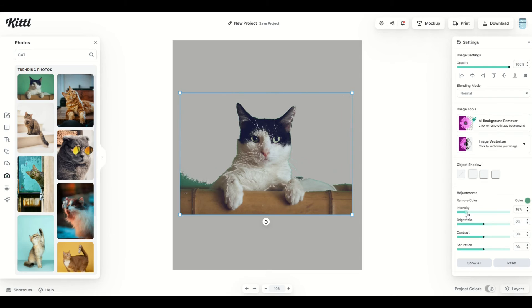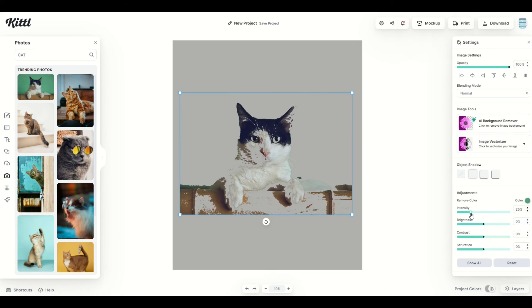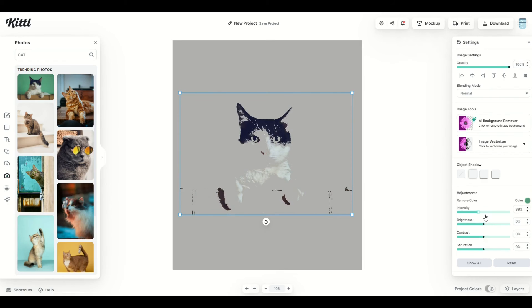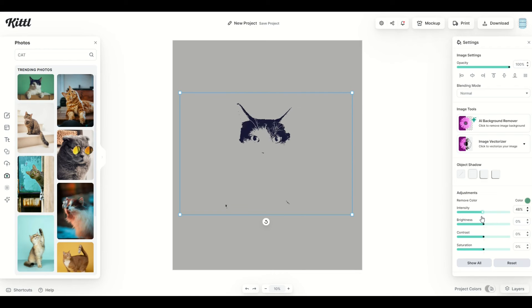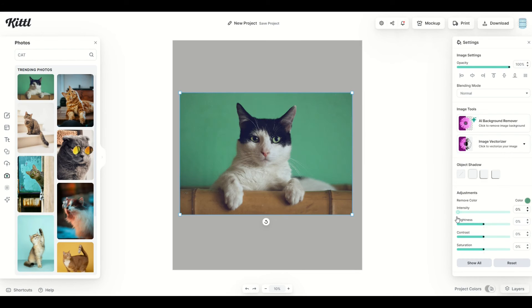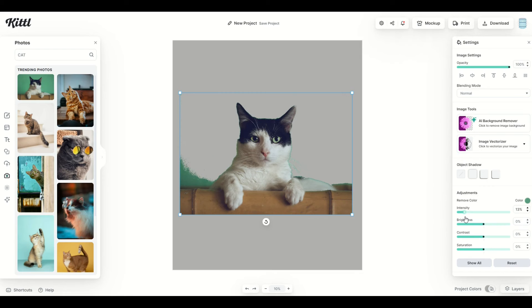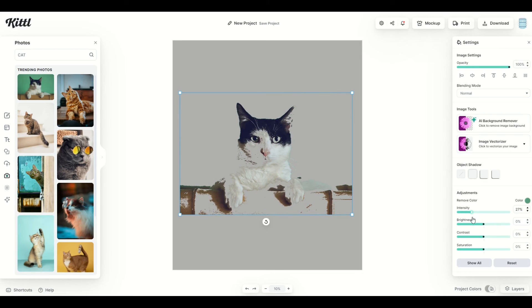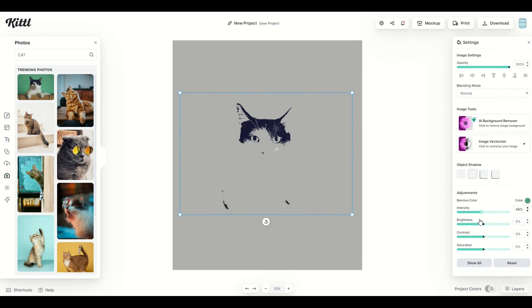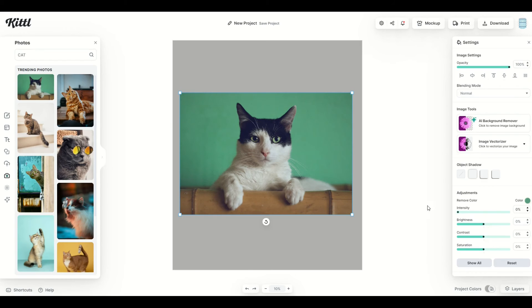And I can change the intensity of what I'm trying to remove by simply moving the slider along. When I move it along, the more I move it, the more it eventually will remove everything. So the color, in this case green, becomes a primary set, and it uses a mathematical formula to try to remove some or all of the color. You'll notice the eyes eventually start disappearing, and the actual cat starts disappearing.